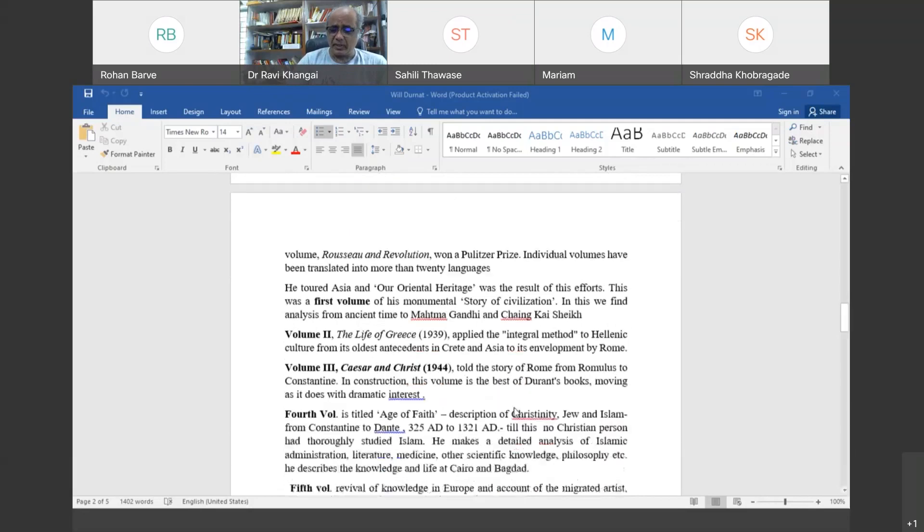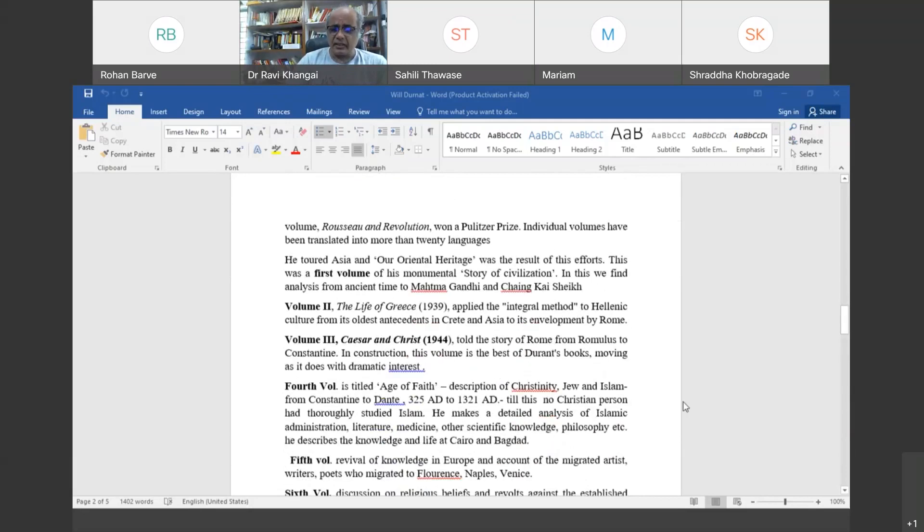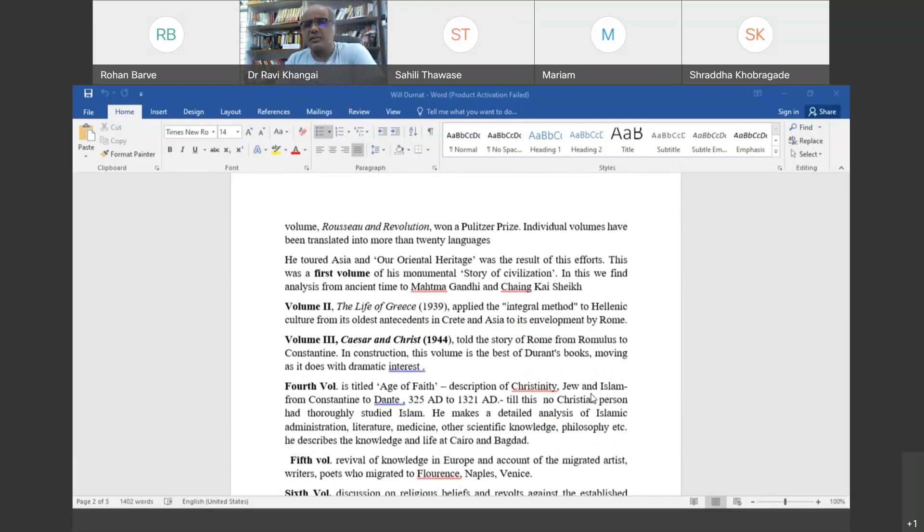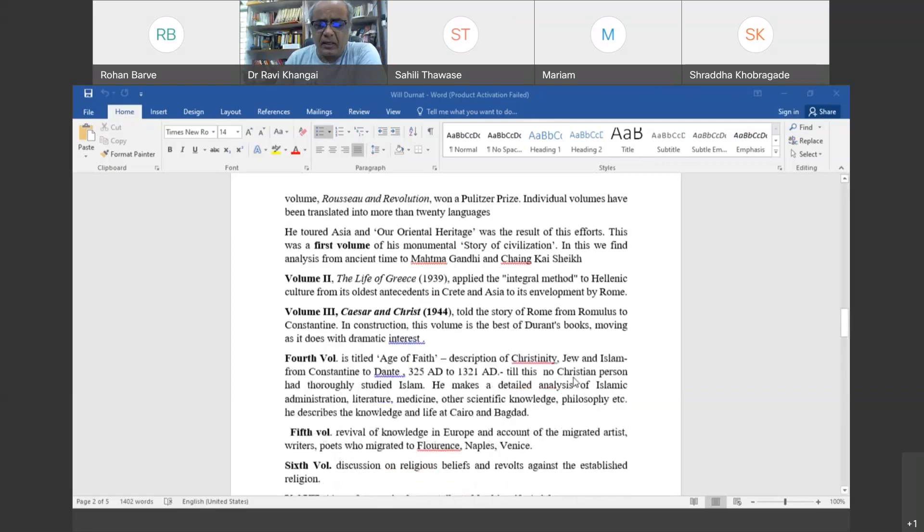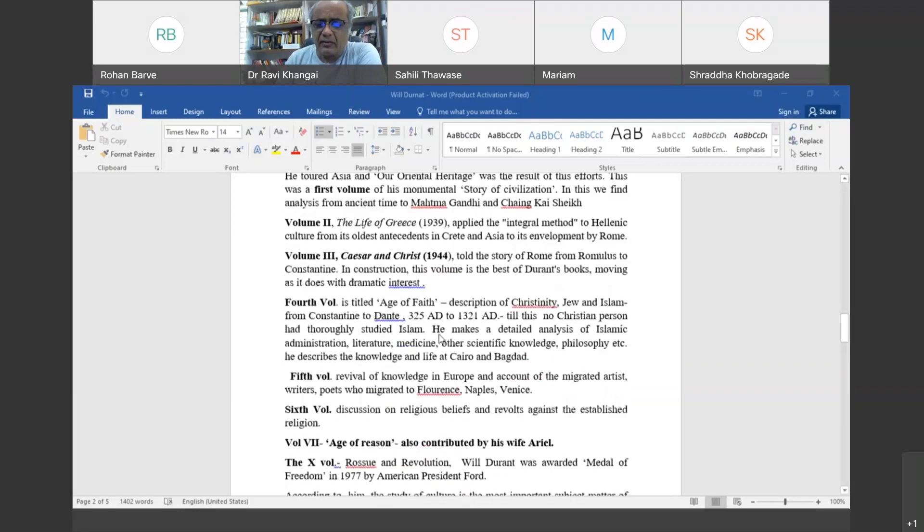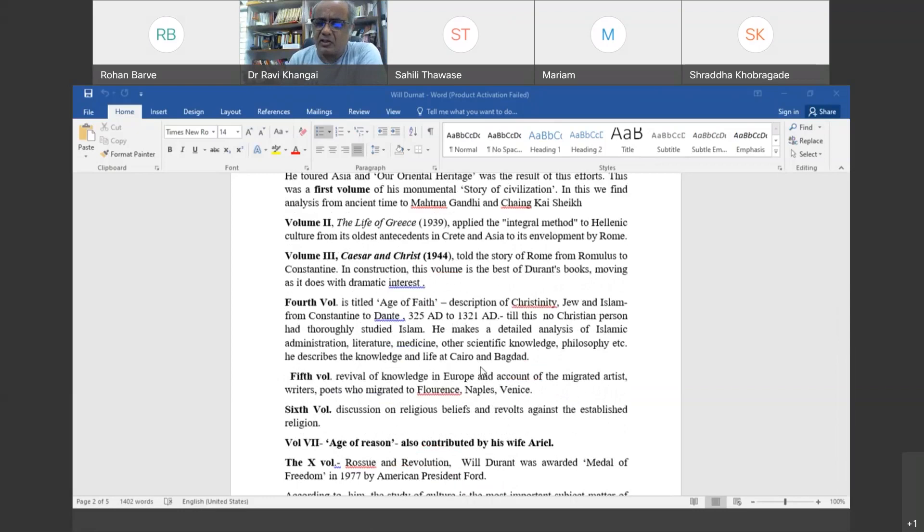The fourth volume is The Age of Faith, where he talks about Christianity, Jews, and Islam. Before him, no Christian person had studied Islamic civilization so thoroughly. He described the life at Cairo and Baghdad in the medieval period and how those were important centers of learning.